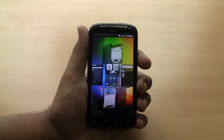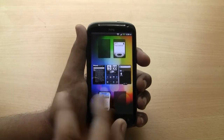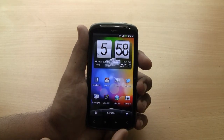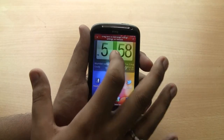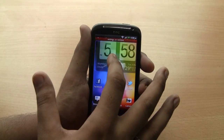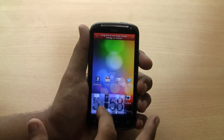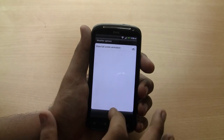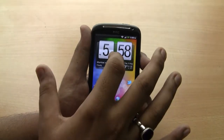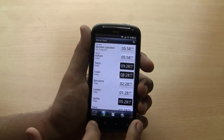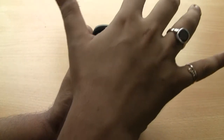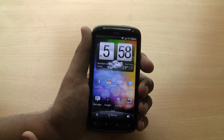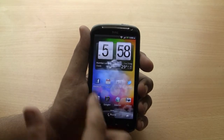HTC SenseUI has seven home screens where you can arrange widgets. The most prominent is the weather widget. You can hold down the widget to either remove or edit it. You can go to the edit screen, and once you unlock, the weather widget will have its animations.